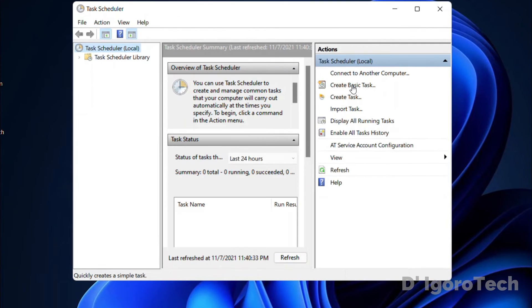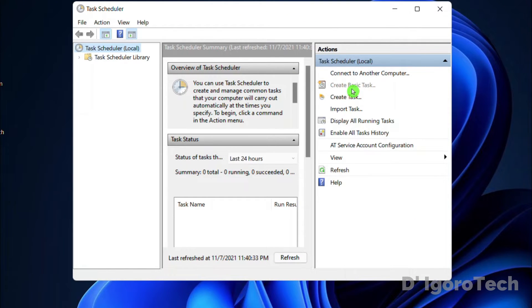Click Create Basic Task. Type the name of your task. Let's give a name of auto-reboot at 10 — this is also for my reference since I want my computer to auto-reboot every 10 p.m. daily.